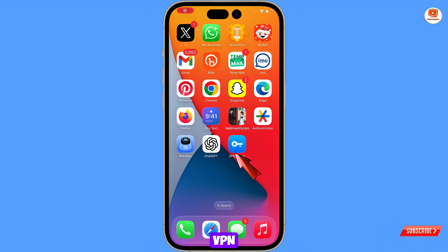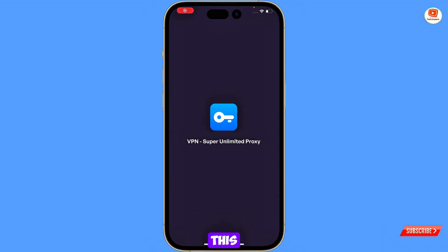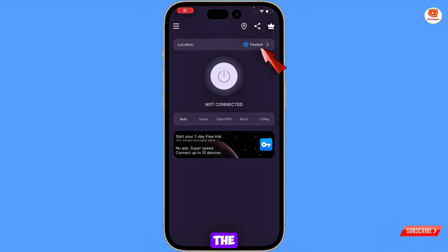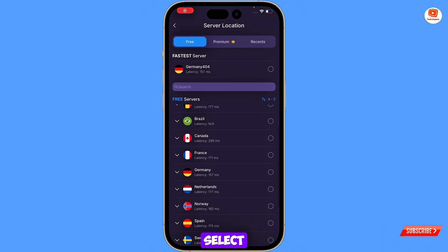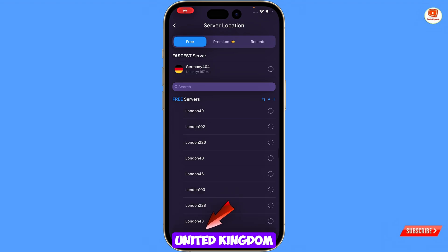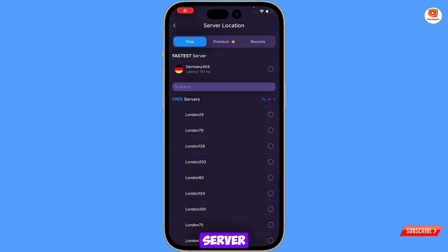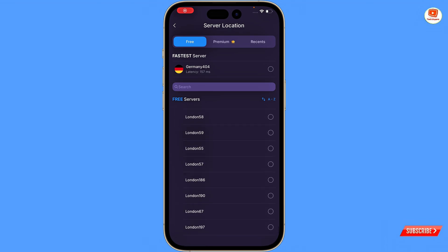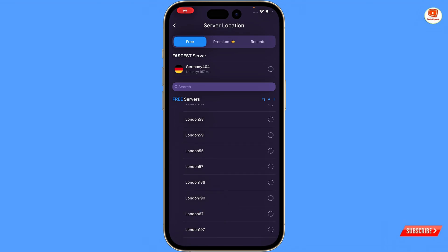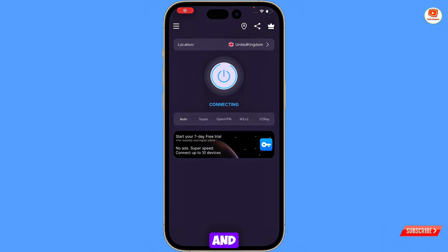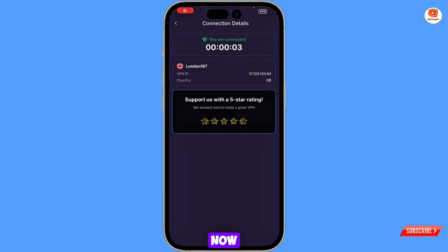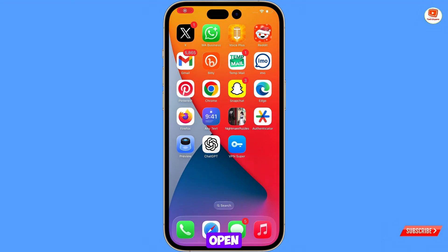For this, you need to install Super VPN. You can download and install this VPN from the App Store. After installation, open the VPN. Here you will see the location option — tap on location. Select United Kingdom; you have to select the last server. You can see it connecting, and then successfully connected. Now minimize this.